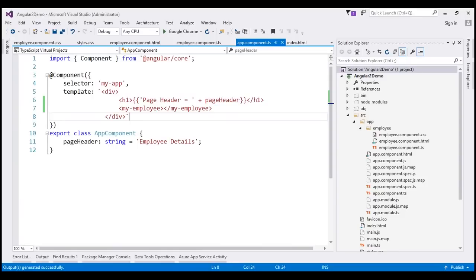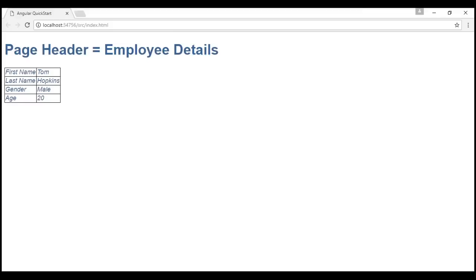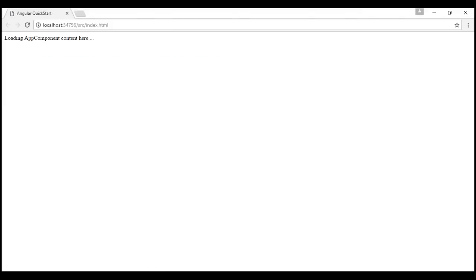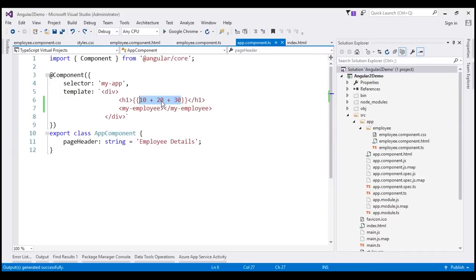You can also specify calculations if you want. For example, 10 plus 20 plus 30. Let's save and reload our web page. We should see the sum of 10 plus 20 plus 30, which is 60. So, this template expression can be any valid expression.